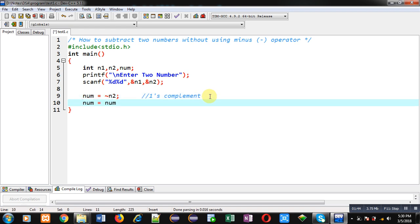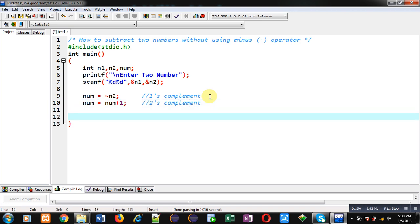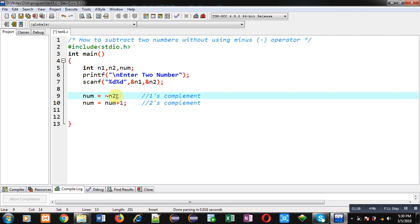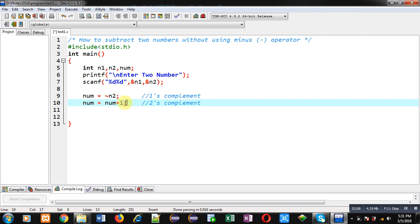Now I have to calculate the two's complement. If I add one to the one's complement, then the two's complement will be received. So right now the num variable is containing the two's complement of n2. Whatever value is available inside n2, first its one's complement is calculated at line 9, and at line 10 its two's complement is calculated.